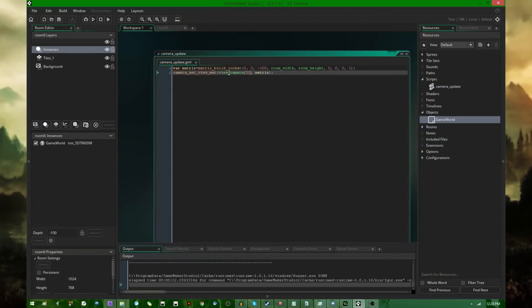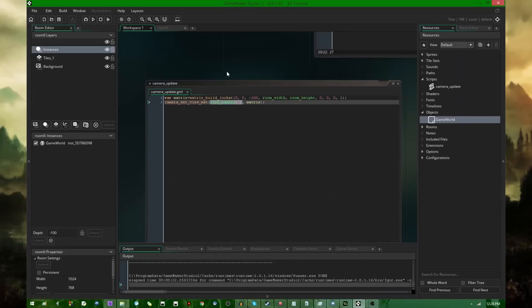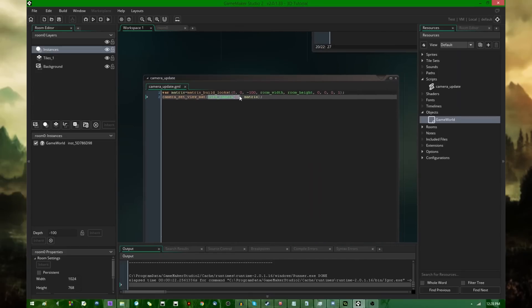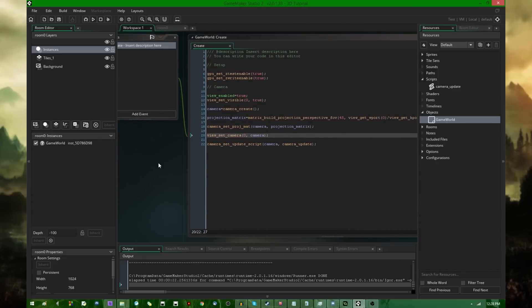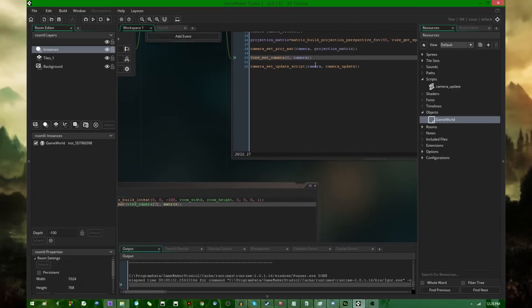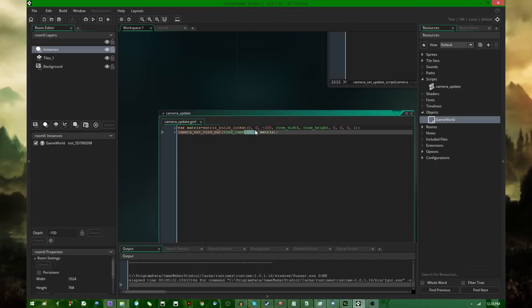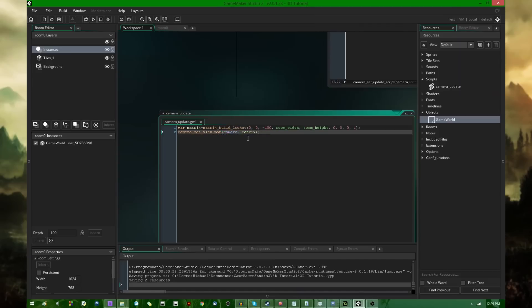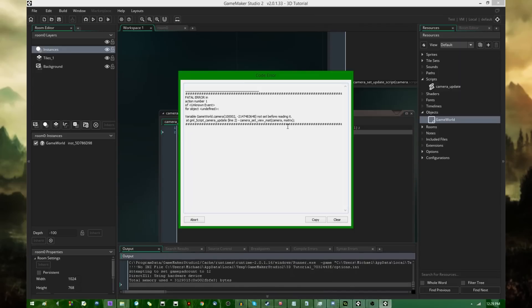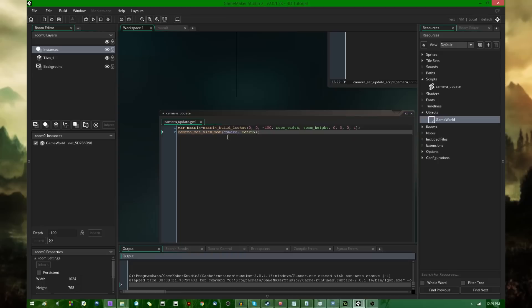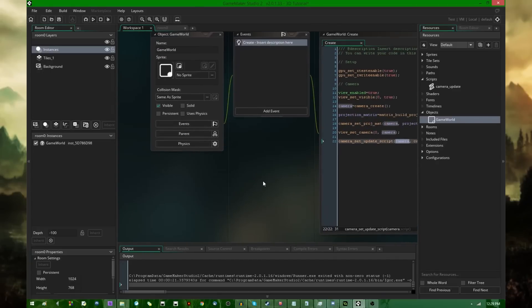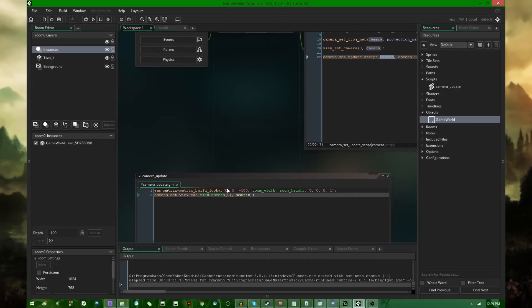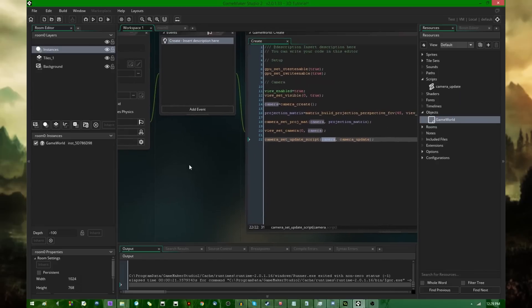Now, one more thing before I end it off, I did say I want to talk about this view_camera. That's basically the result of view_set_camera. For whatever reason, you can't access instance variables in the camera update script. If I were to instead just use the camera here, the game would give me an error. Like this variable GameWorld.camera, not set before reading it. You can't access instance variables. You can access these global variables. You can use accessor scripts if you want to pass along the x and y value of the camera or the GameWorld object. I'll get more into that in a future video when it comes to moving around in 3D, but just be aware of that.